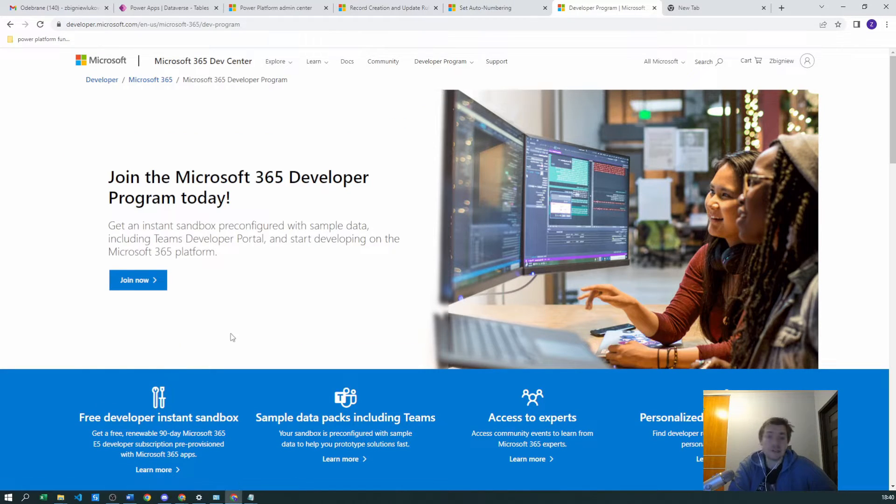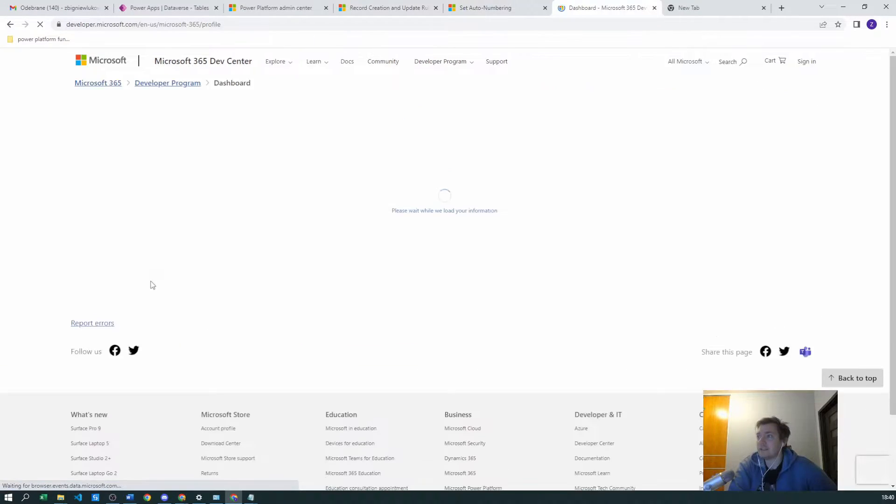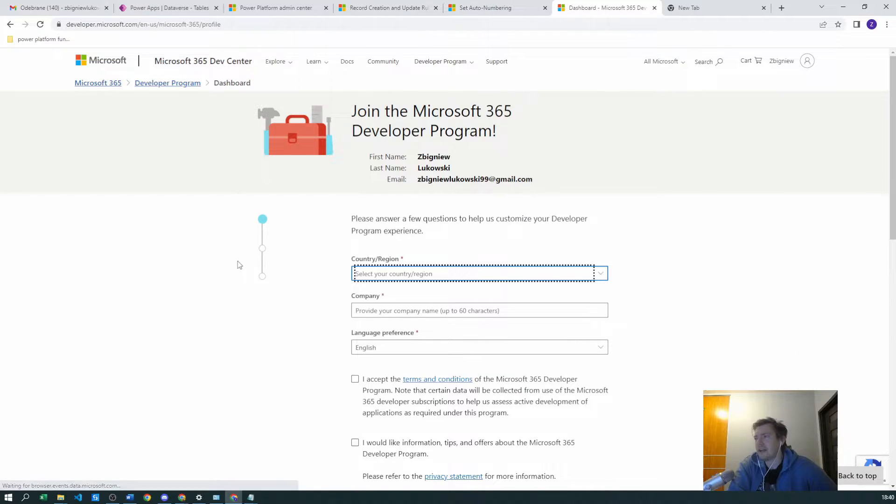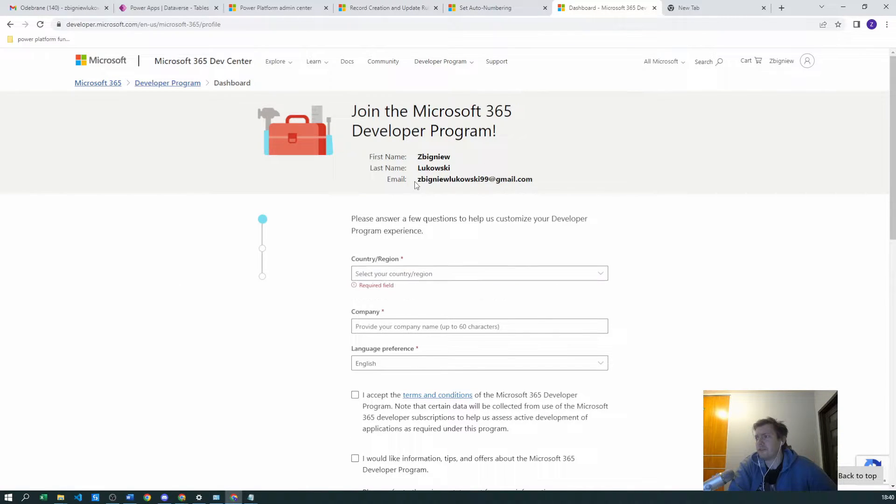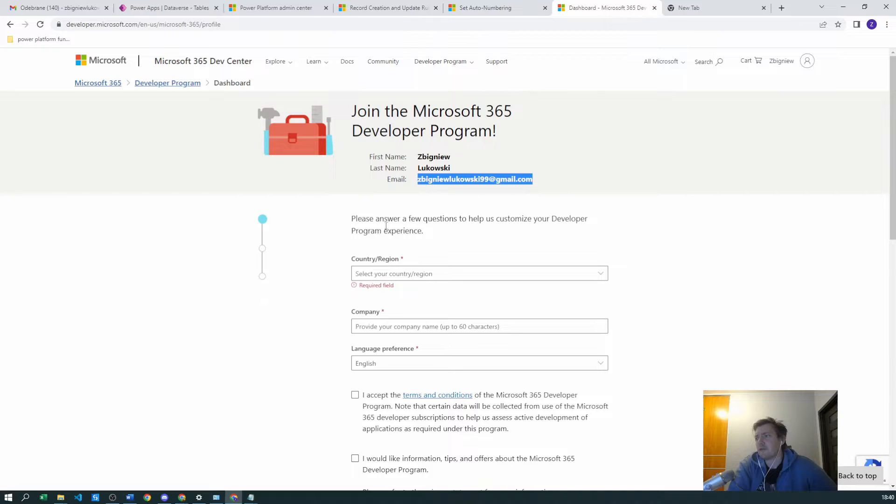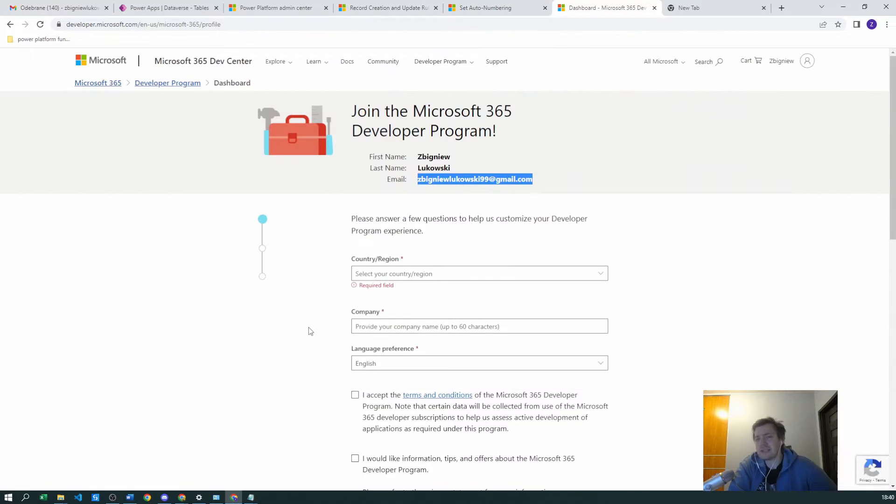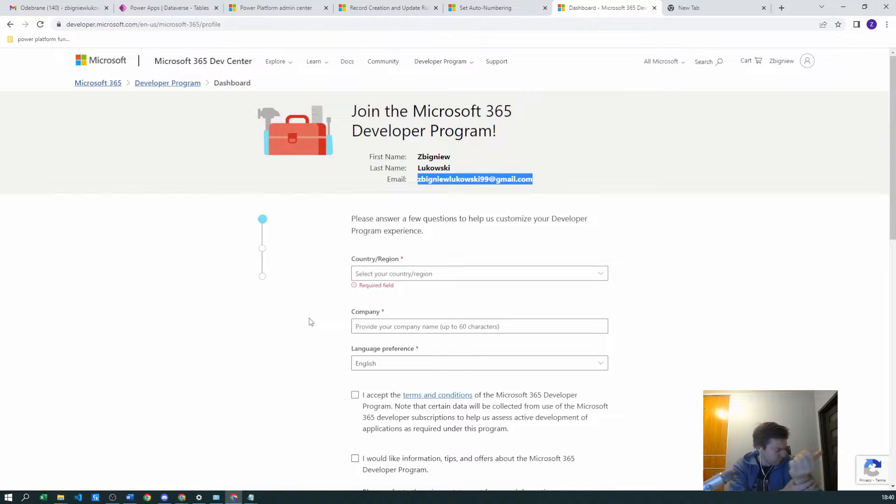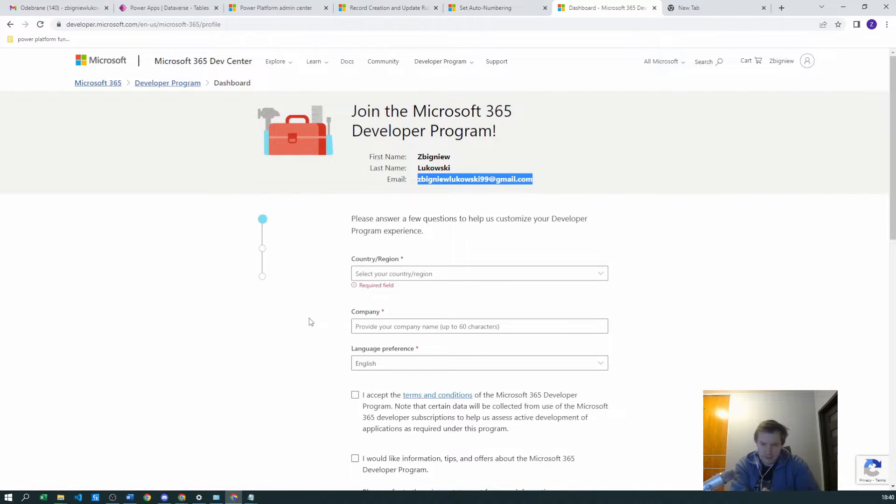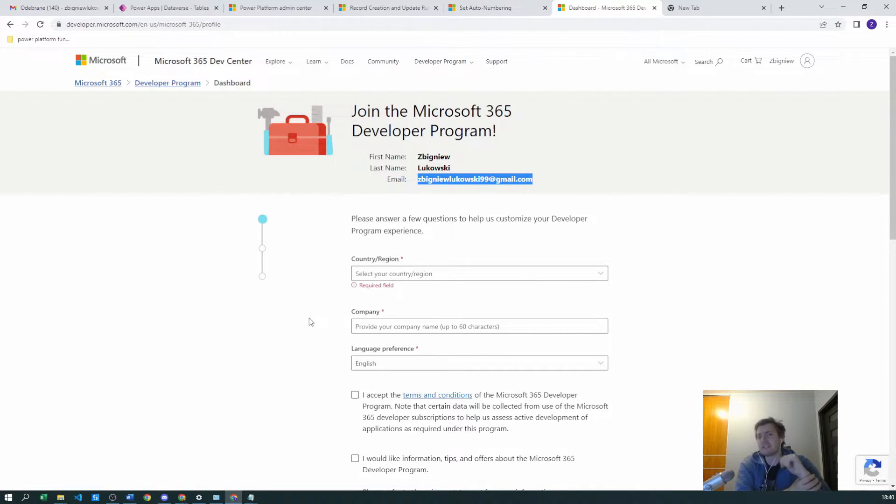Click 'join now' and here I'm already logged in so you can see it, but for you, you can just select your country, region, company, language preferences. I believe it will also first ask you if this is your organization account or your free account.